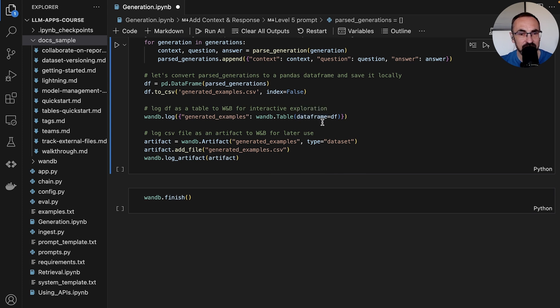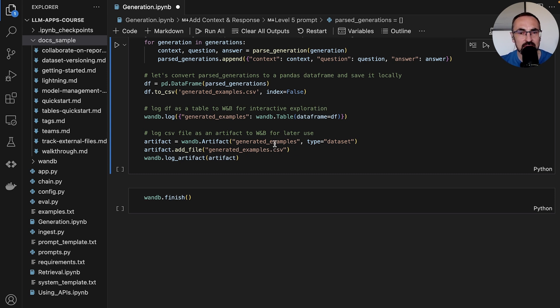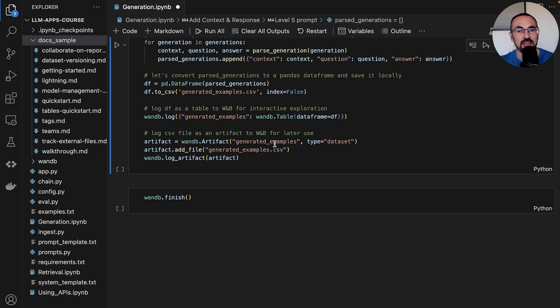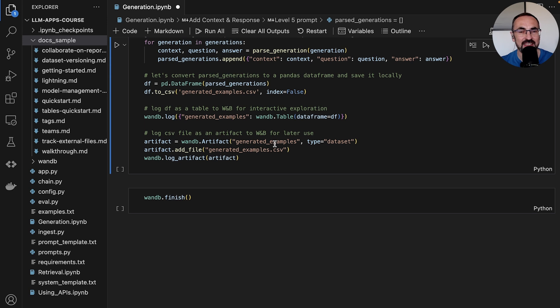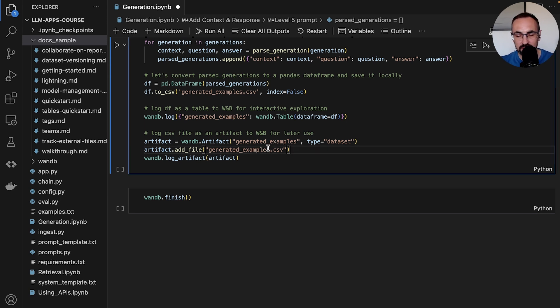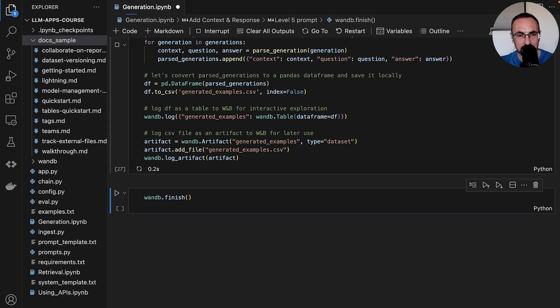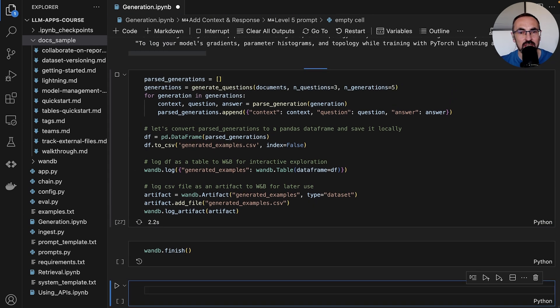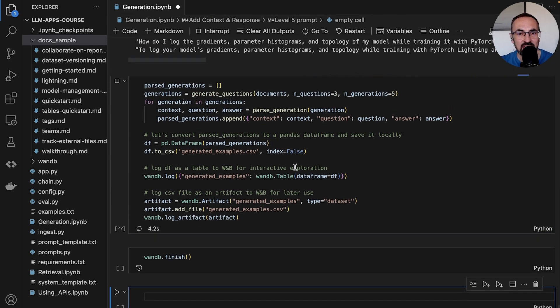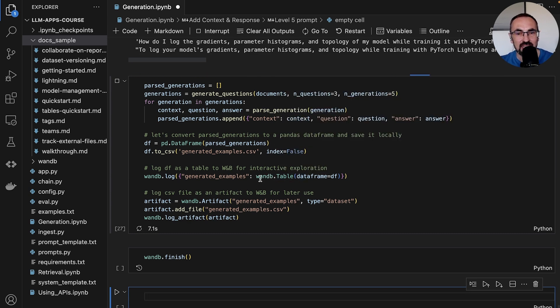And we will log that as a Weights and Biases table so that we can explore this data interactively. We will also save it as a CSV file into Weights and Biases artifacts. Artifacts in Weights and Biases is a data set and model versioning tool. We will be able to pull this data set later on for evaluating our application. Because we have it generated as an artifact, we can then track the lineage of this data set and use it in our pipelines. After doing that, we'll finish our Weights and Biases run. Let's run this now, and in the next video we'll take a look at this synthetic data set in a Weights and Biases table.